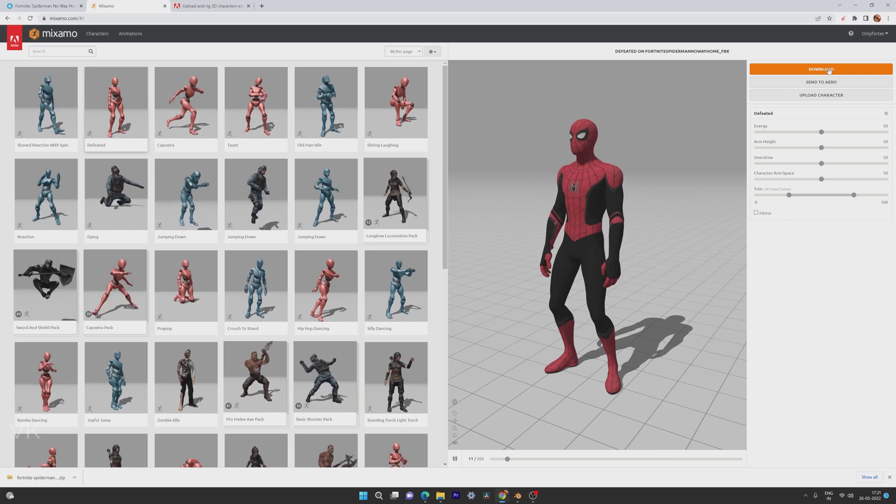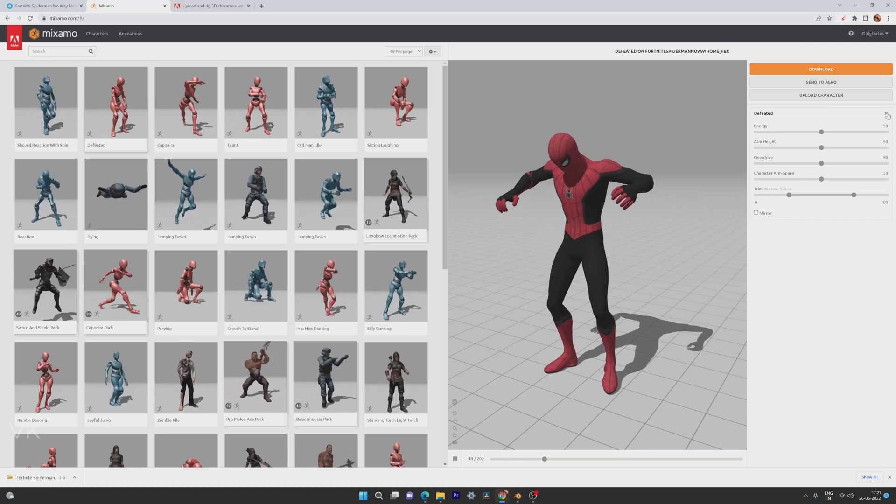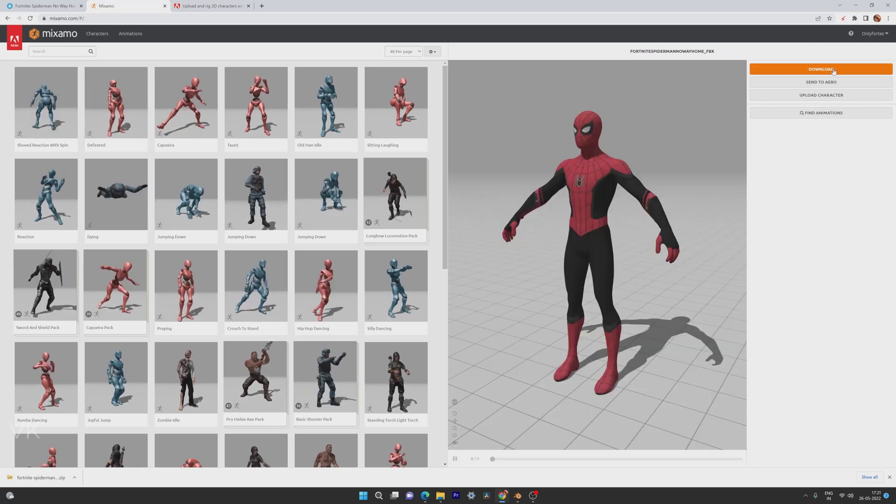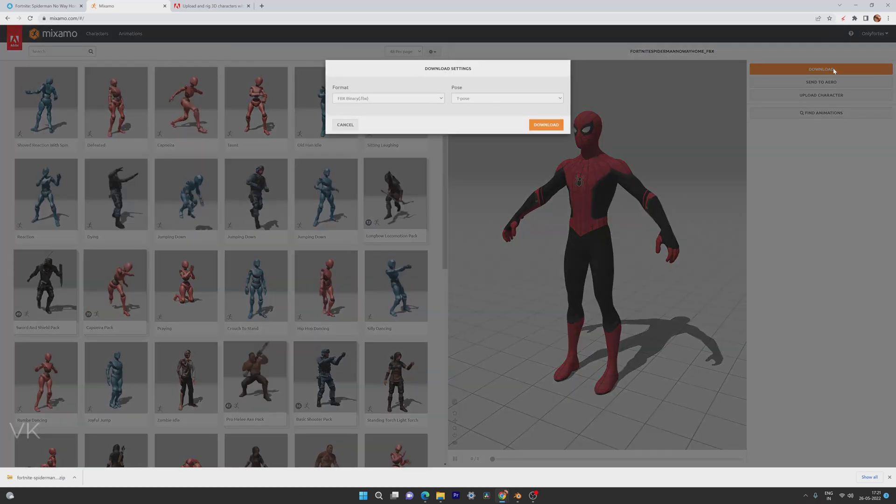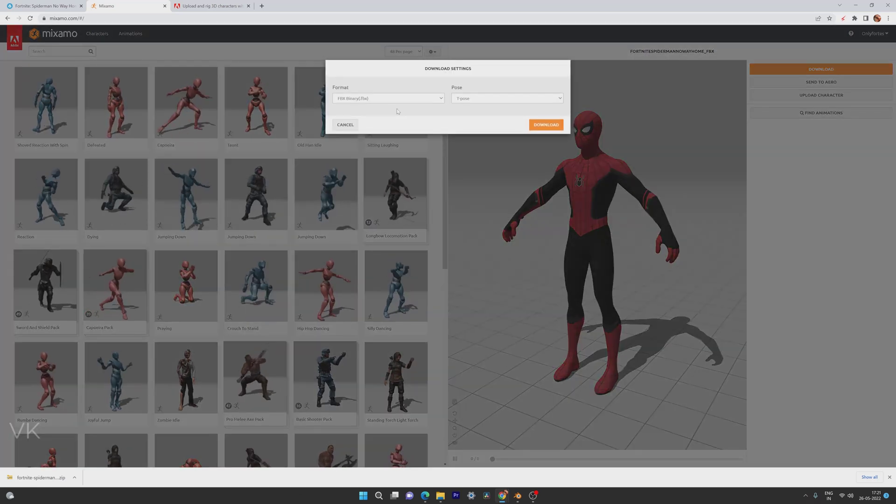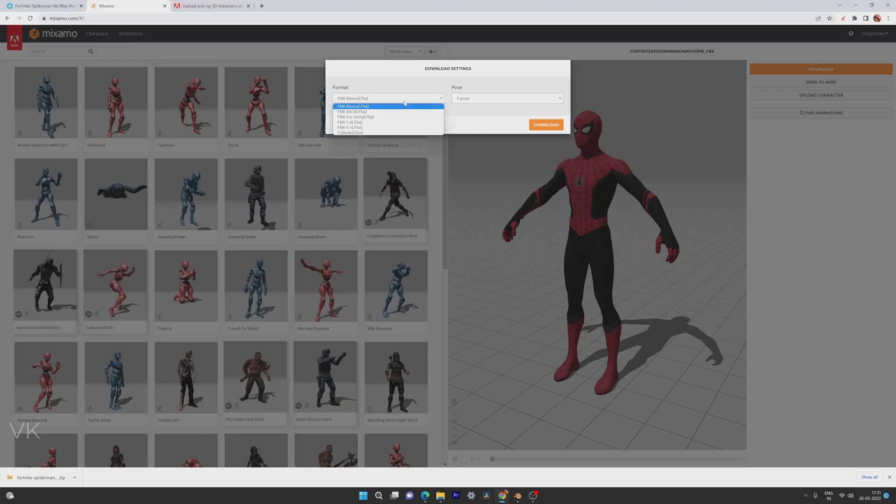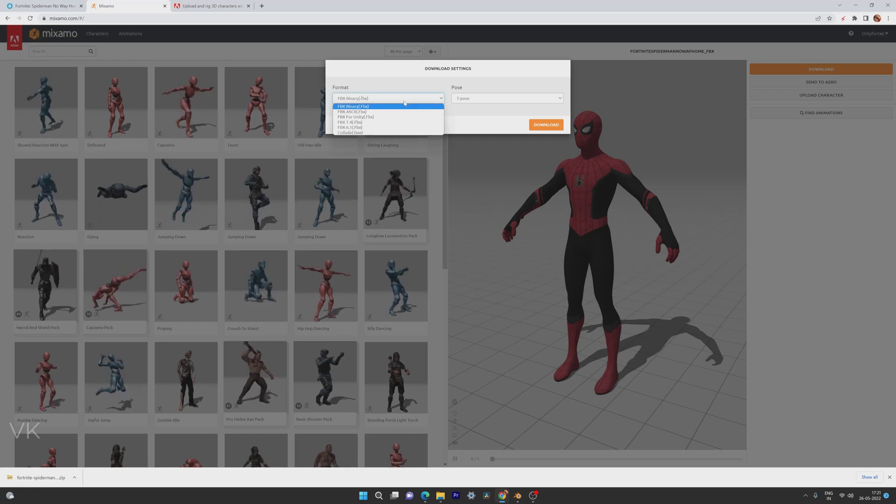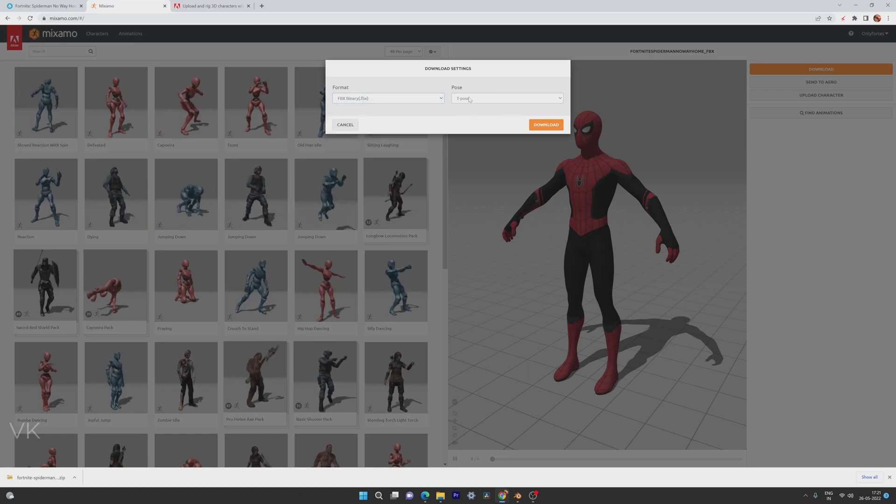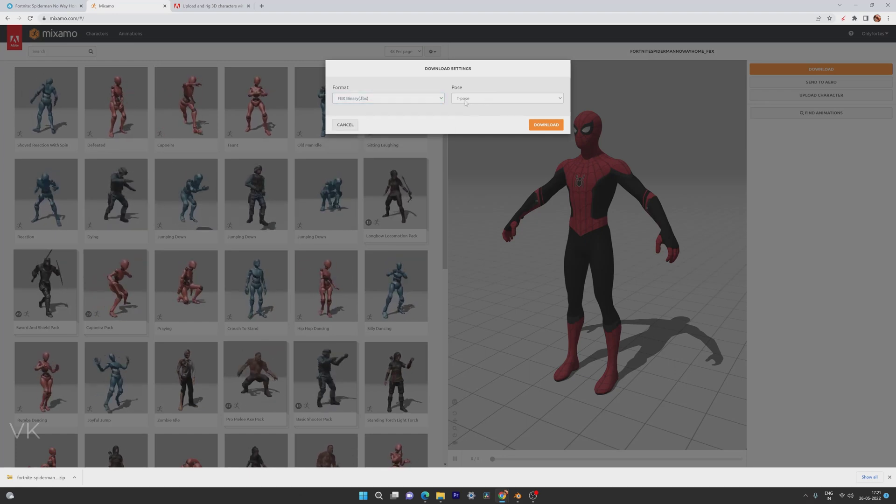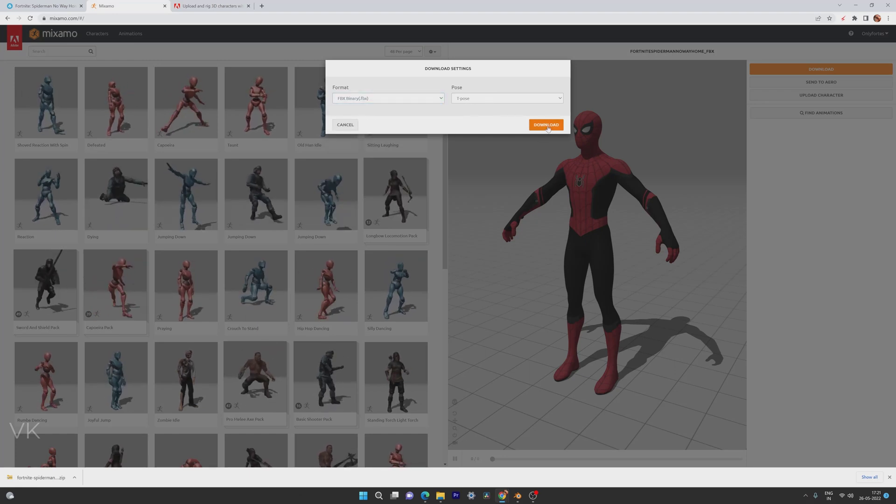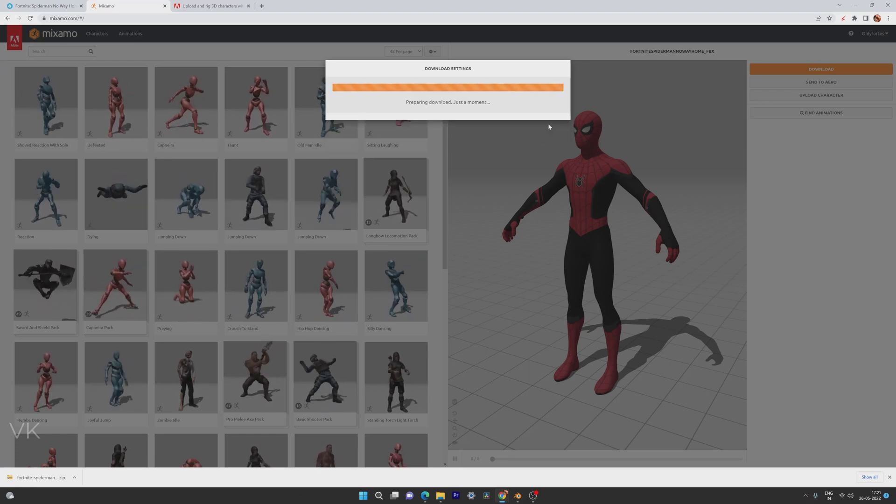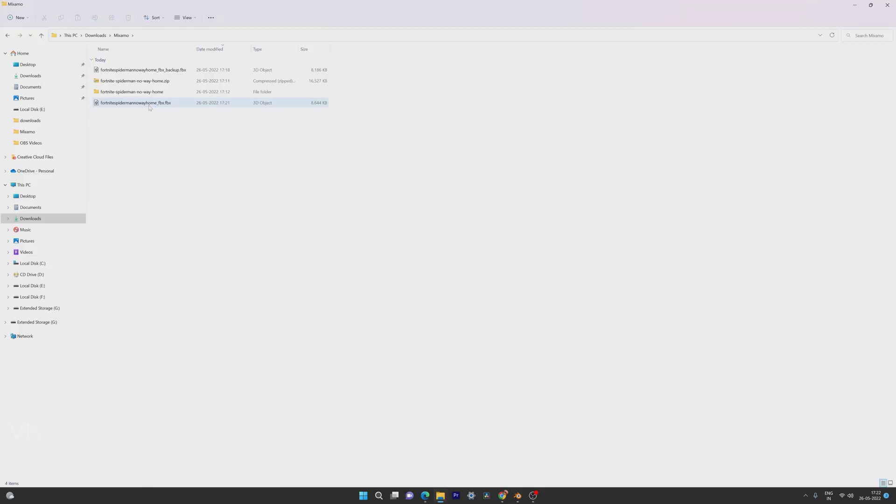And I am going to download it. So here the .fbx format. And I am going to keep it the depose and download. File is downloaded.